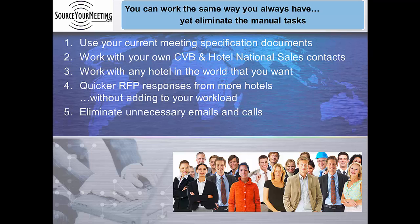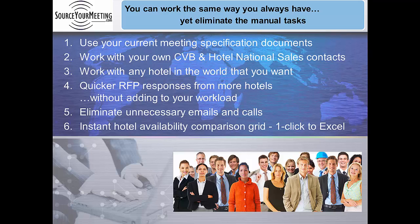SourceYourMeeting.com allows you to receive and compare hotel bids in a fraction of the time, and you can do it in three easy steps.